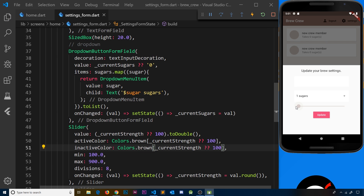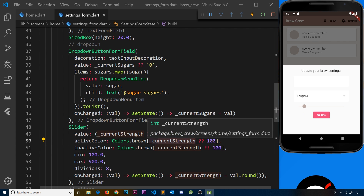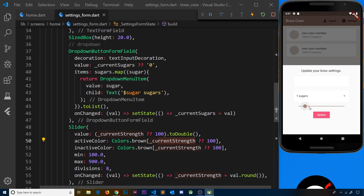Now as we move the slider and `currentStrength` updates, the color changes — at 100 it's a very light brown, and as we move it right to 200, 300, and so on it gets progressively darker. This visually reflects how strong the coffee will be — a darker color for a stronger coffee, just like in the cup.